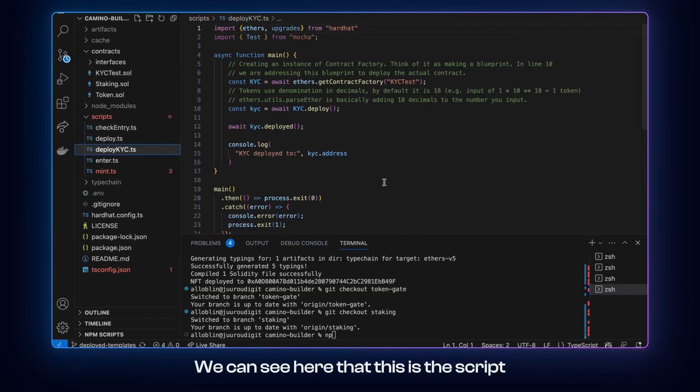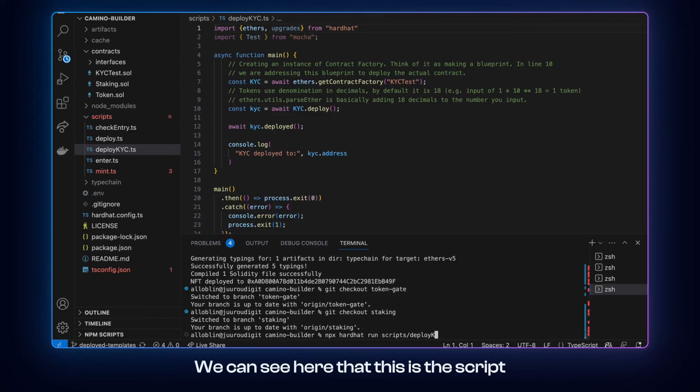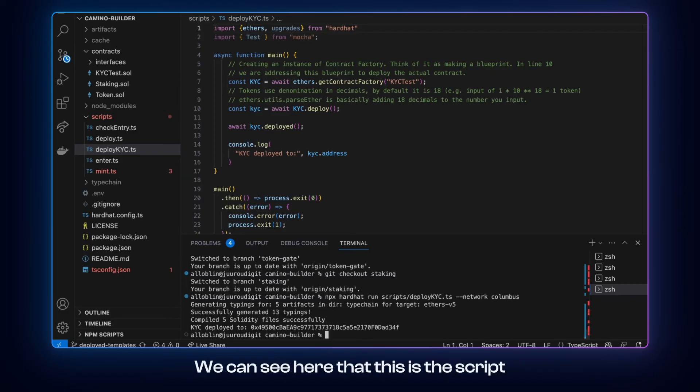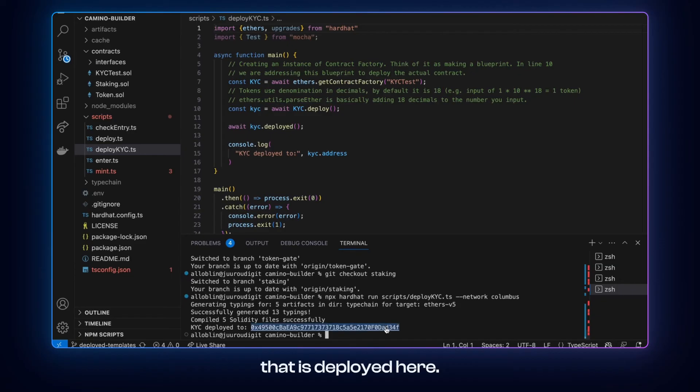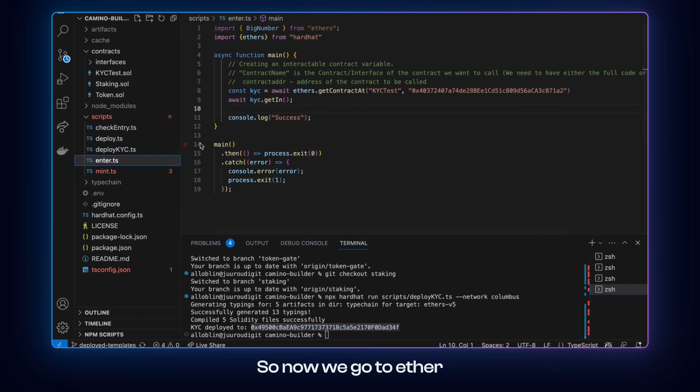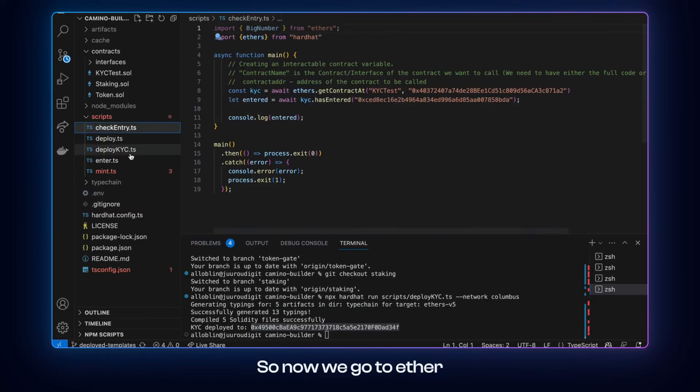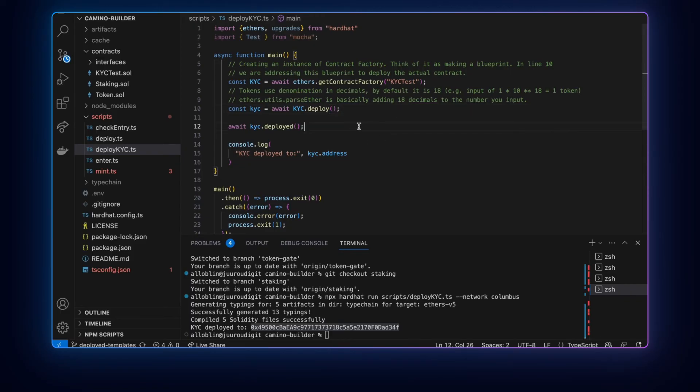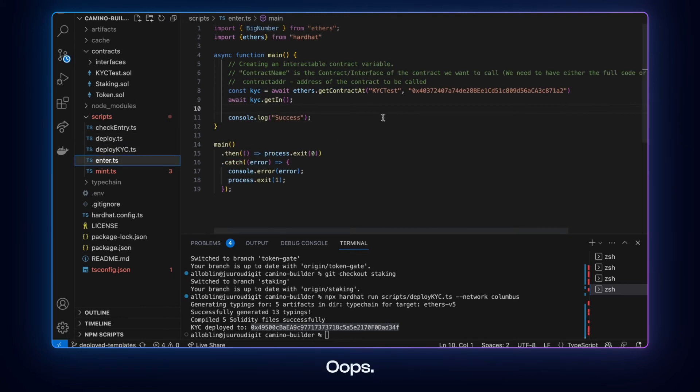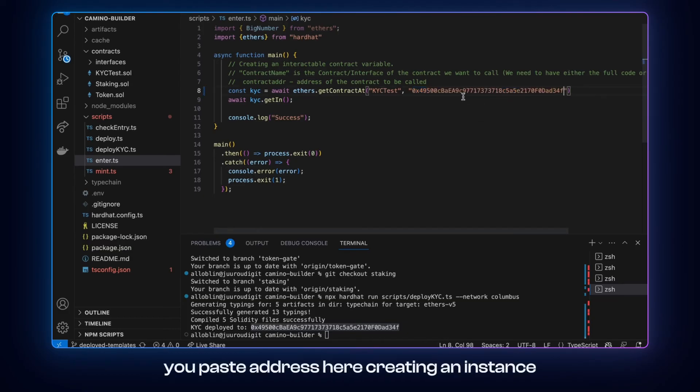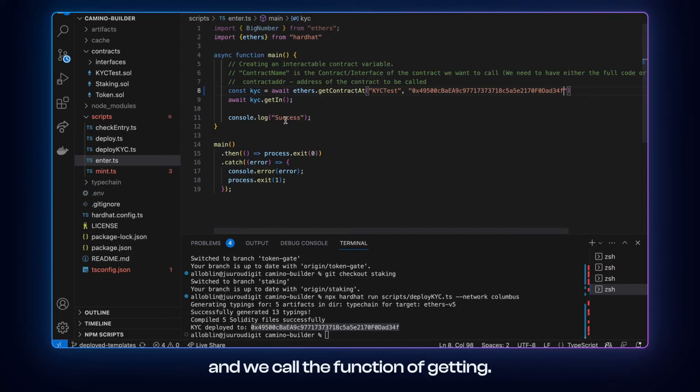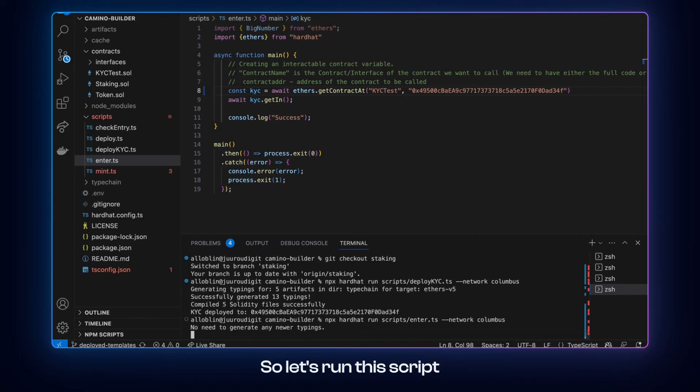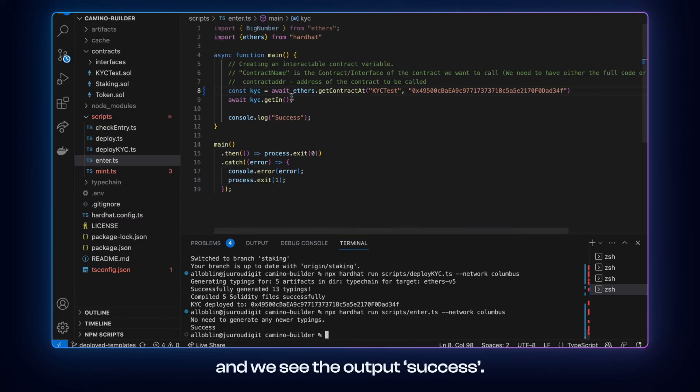You can see here that this is the script. And it is deployed here. So now we go to enter and let's, oh yeah that's the point. Okay so we paste our address here. Creating an instance of an already deployed contract. And we call the function of get in. So let's run this script.